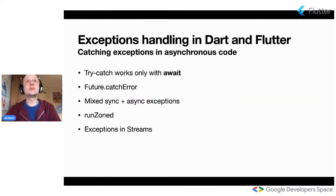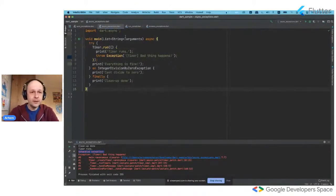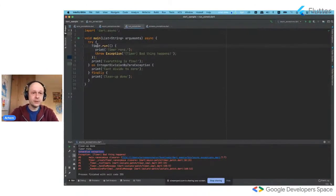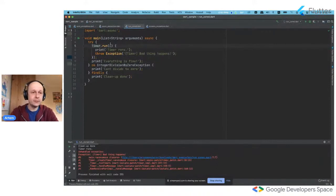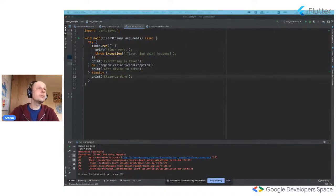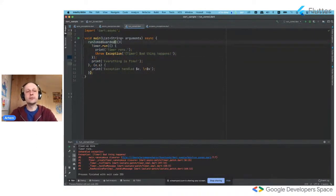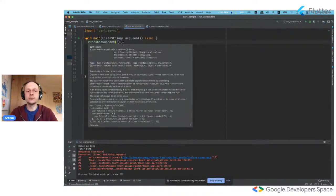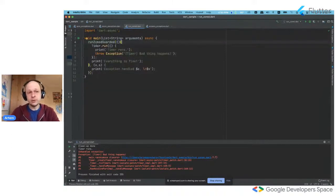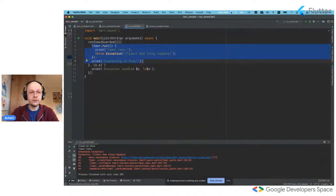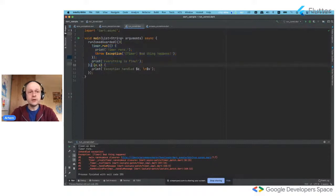Let's switch to code to see how it actually works. Consider the same timer example — as we talked before, you cannot catch an exception in a timer using try-catch. But what you can do is wrap your timer into a zone. runZoneGuarded is the default and recommended way to use zones in Dart and Flutter. You just wrap your code into this instruction, and this is how you catch all the unhandled exceptions in your code.